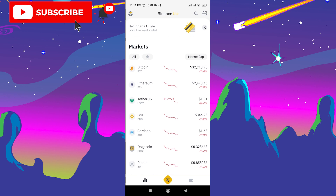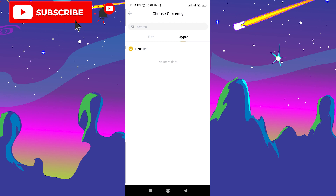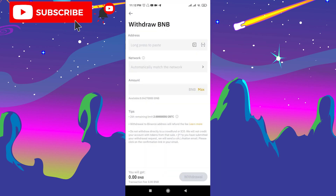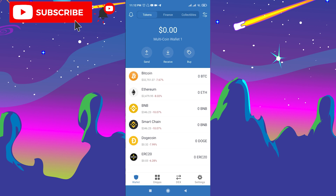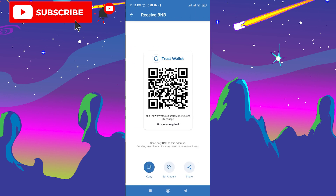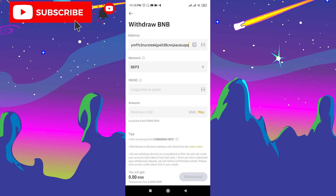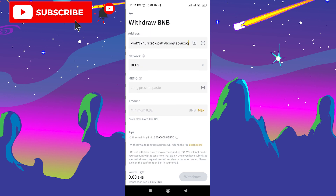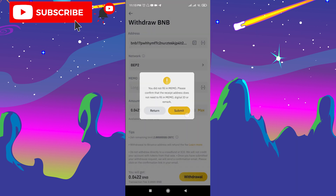After you buy BNB, you need to transfer it to your Trust Wallet account. Click the purse icon, then click Withdraw. Choose BNB. Now we need the Trust Wallet BNB address — go to Trust Wallet, choose BNB, click Receive, and copy the address. Go back to Binance and paste it. A memo is not required. Select the maximum amount and click Withdraw and Submit.